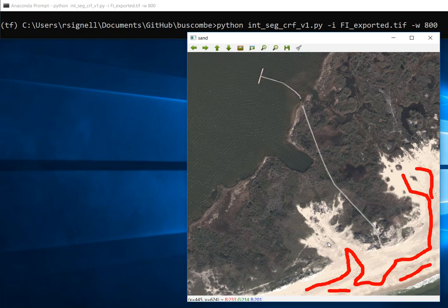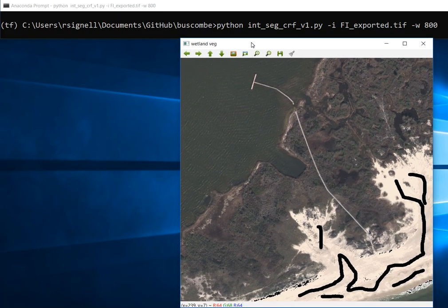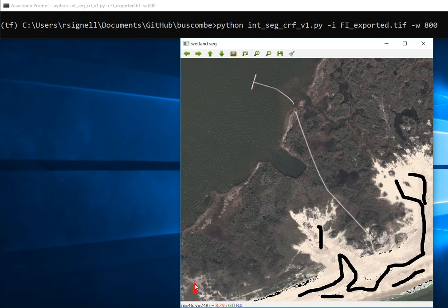When we're done, we just hit escape — some key — and it goes on to the next one. It says wetland vegetation. Maybe we see some in here — a little bit in here, and a little bit over here.